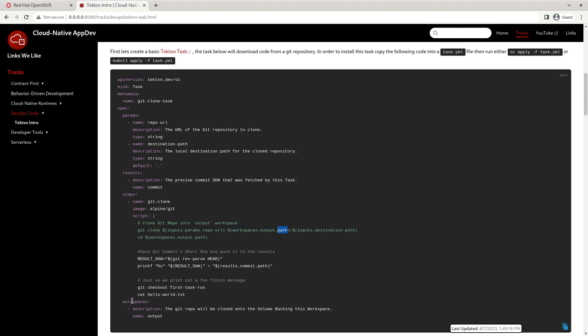So inputs.params.repo-url means that we want to look at our input and get the parameter repo URL. So this is how you specify the parameters up here. And we'll see a different way to do it. But this is the easiest and simplest way to do that. And then here we see workspaces.output.path. So in workspaces, you can, if you would like, specify the specific mount path that you want the workspace to be mounted on. If not, then Tekton will assign that path for you and workspaces.output.path is how we can automatically get that path inside of our script.